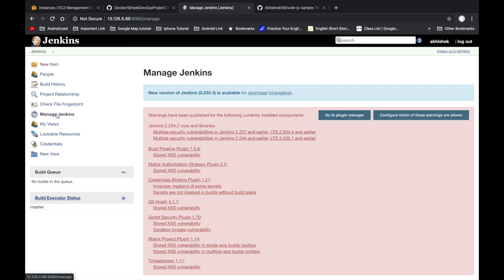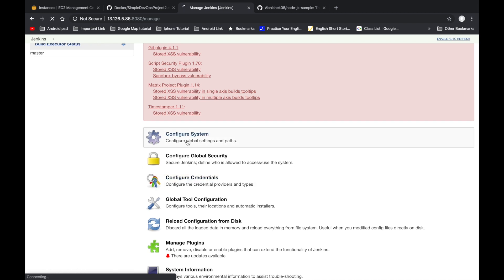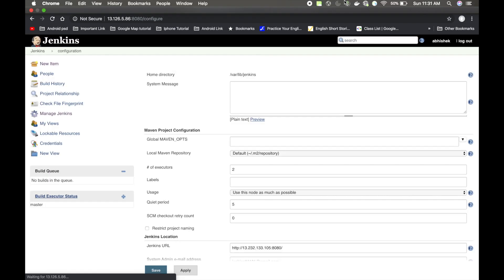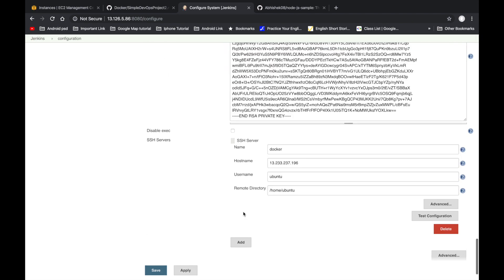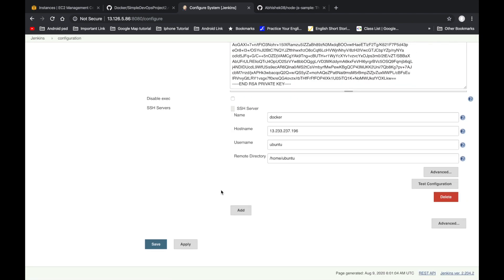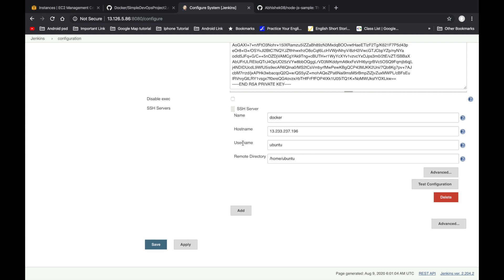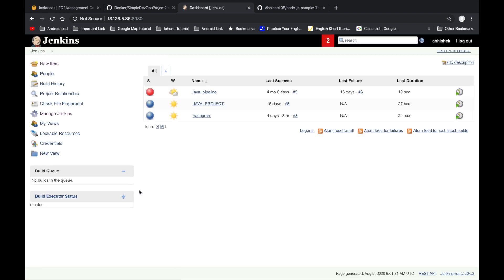After installing the plugin, go to Manage Jenkins, then Configure System. Here you define your private key — obtained from the PEM file generated when creating your EC2 instance. In the SSH Server section, define the name, hostname, username, and remote directory. Click Apply and Save, then create a new freestyle project.